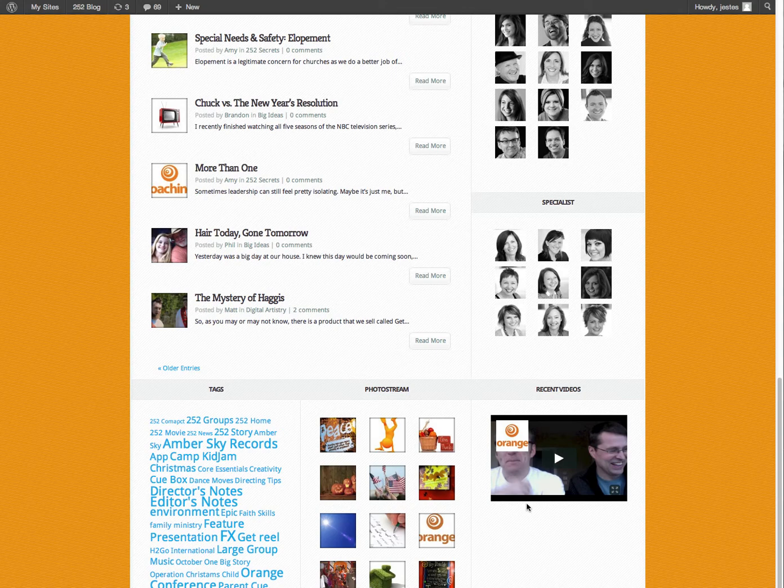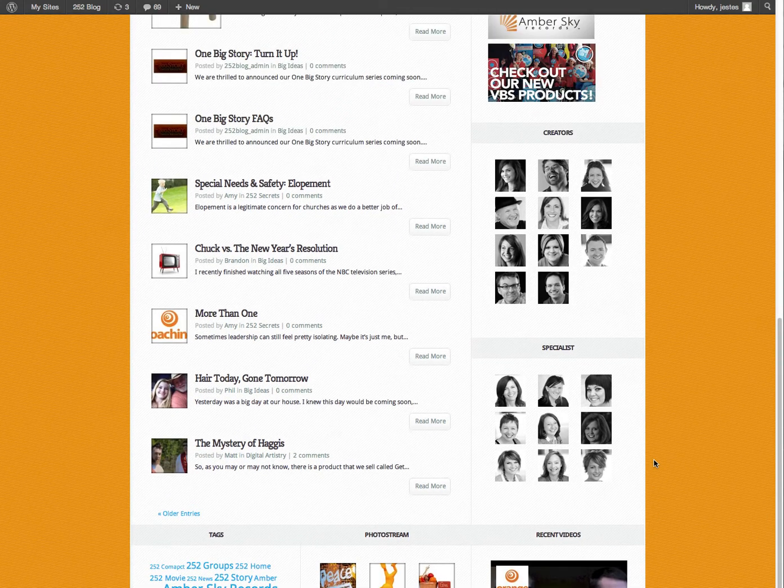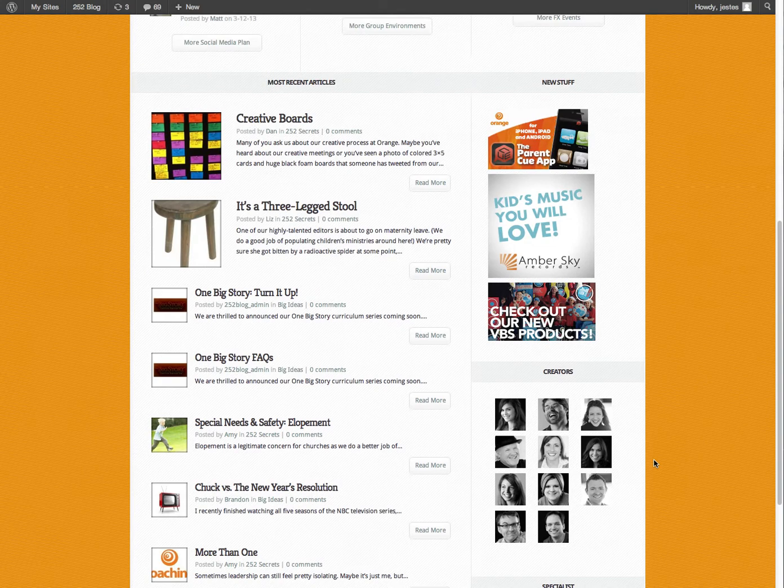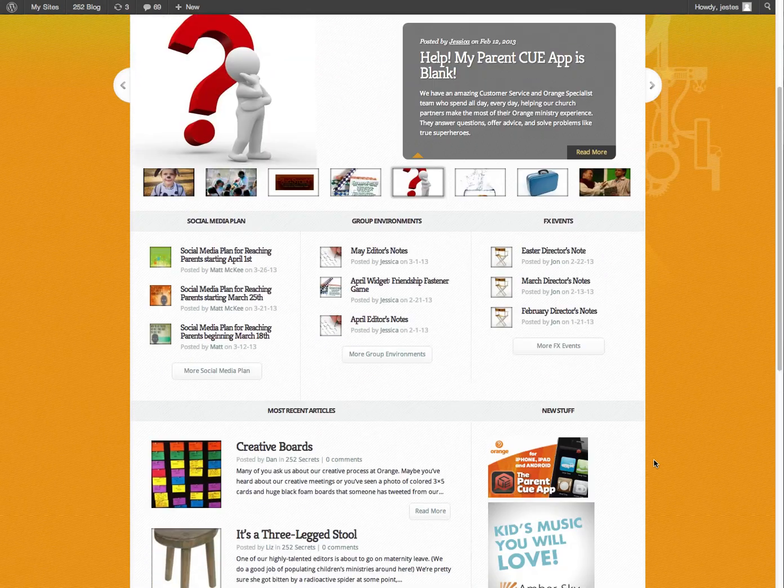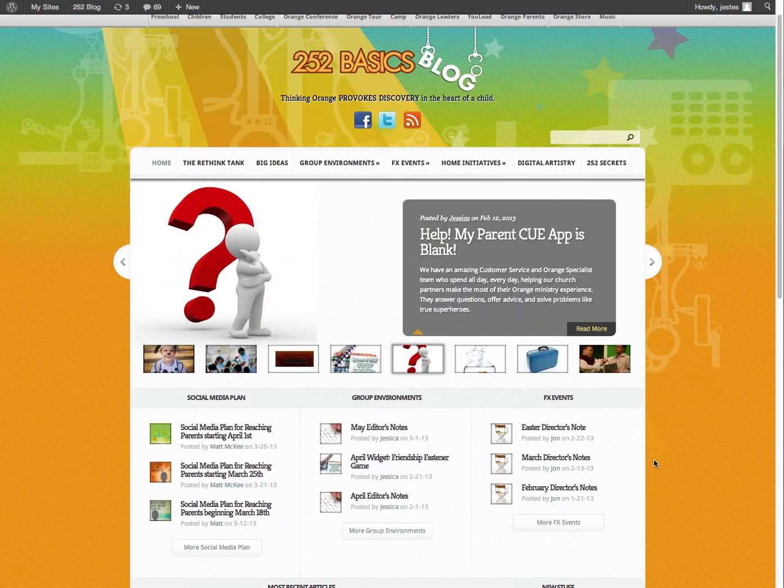So this is using the Aggregate theme by Elegant Themes, which the three curriculum sites are all utilizing right now.